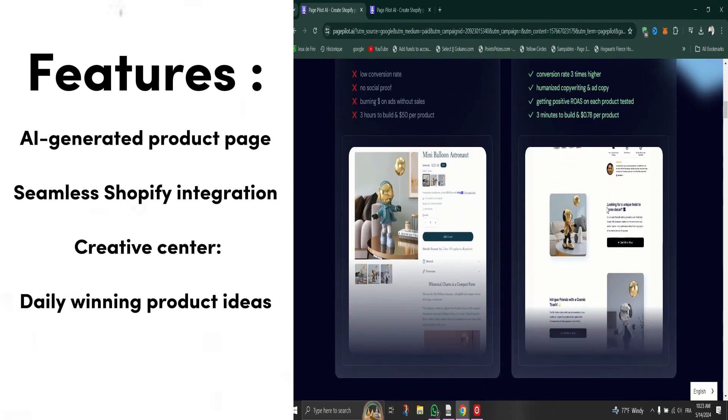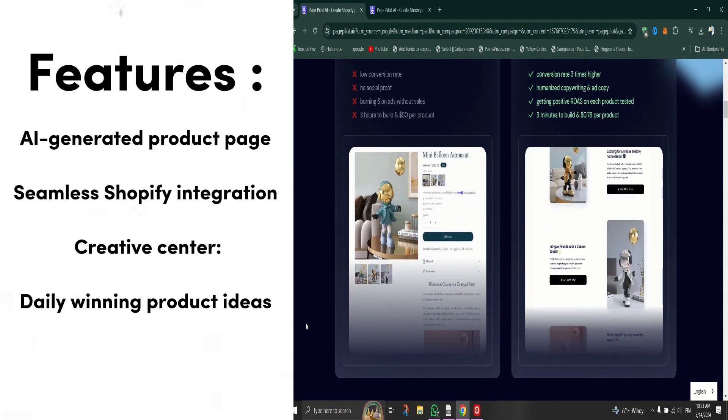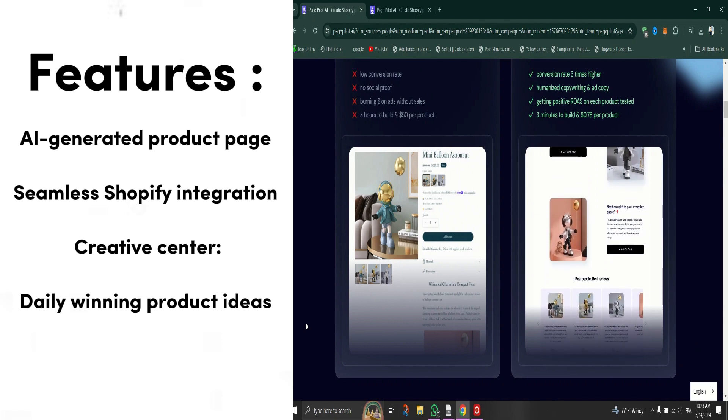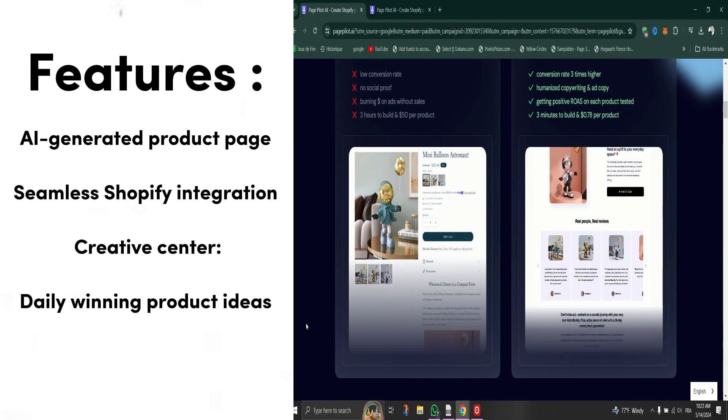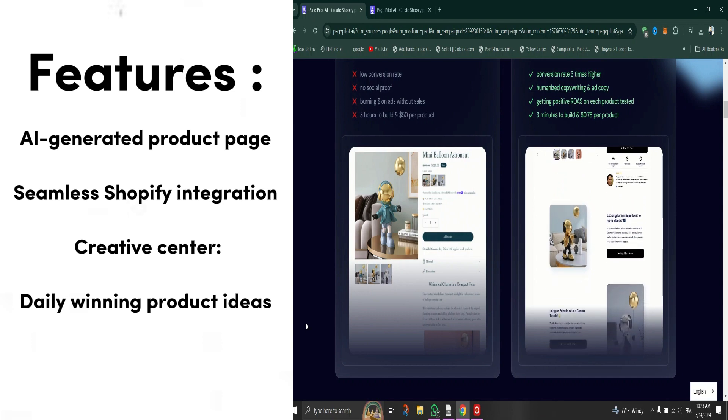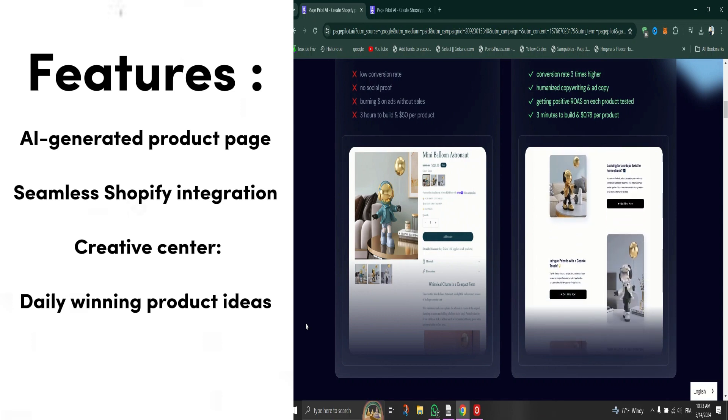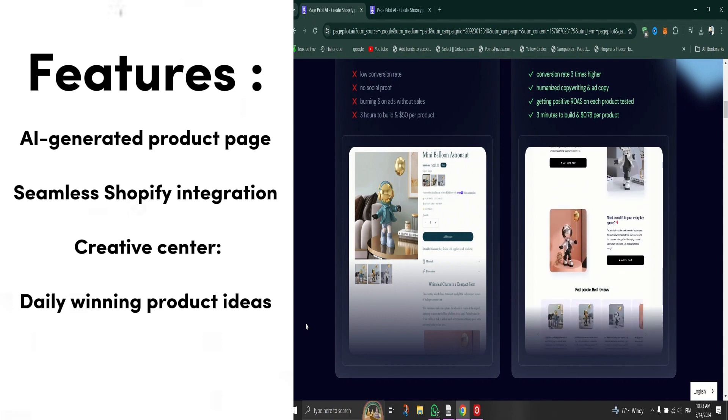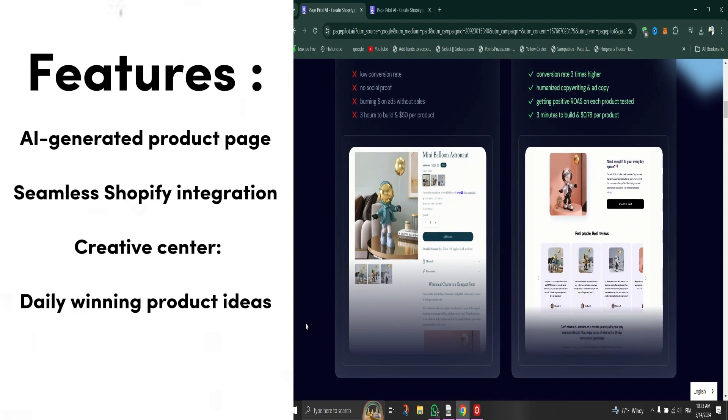Creative Center - generate multiple ad copy variations to optimize your marketing efforts. Daily winning product ideas - stay ahead of the competition with top selling suggestions.